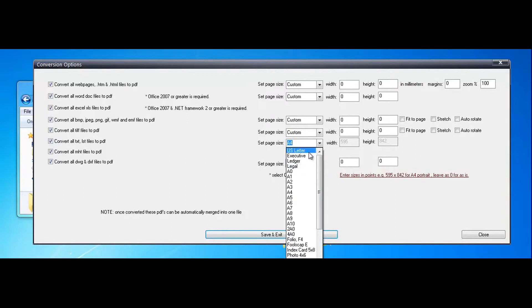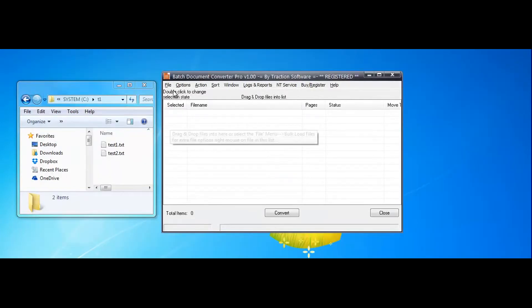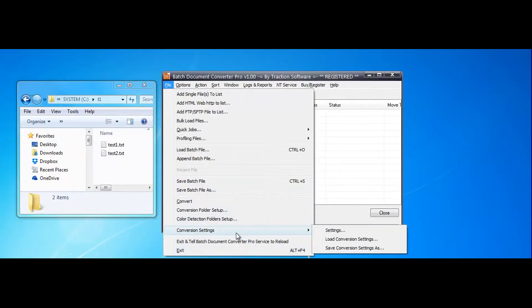Letter there, save and exit. Now file menu, conversion settings, save conversion settings as.